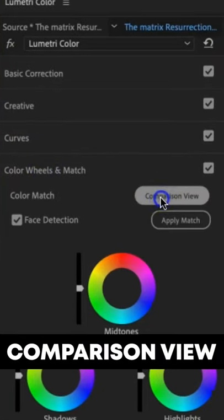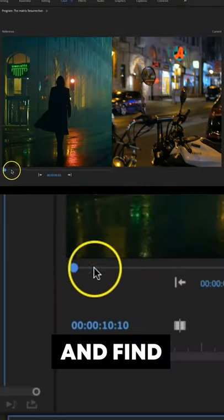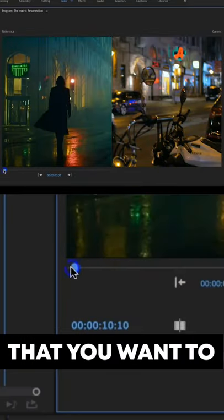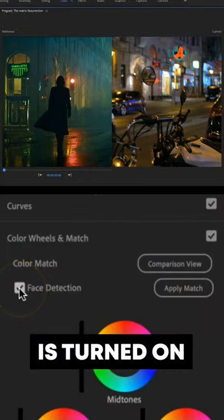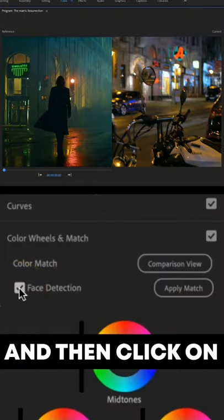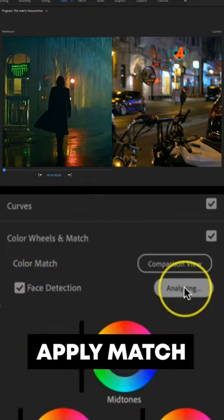Step 4: open up the comparison view and find the frame that you want to reference to. Step 5: make sure that face detection is turned on and then click on Match.